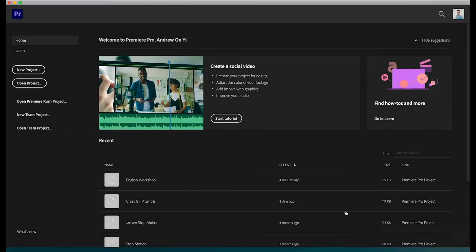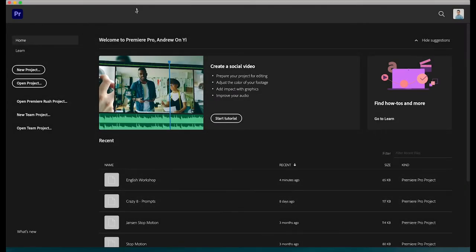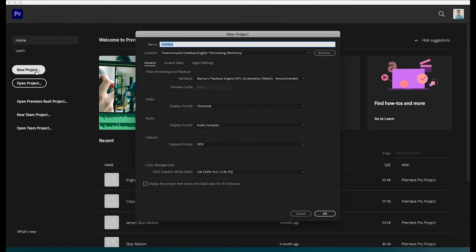Hi everyone, my name is Mr. Lai and I'm going to take you through how to edit a quick video on Premiere Pro today.